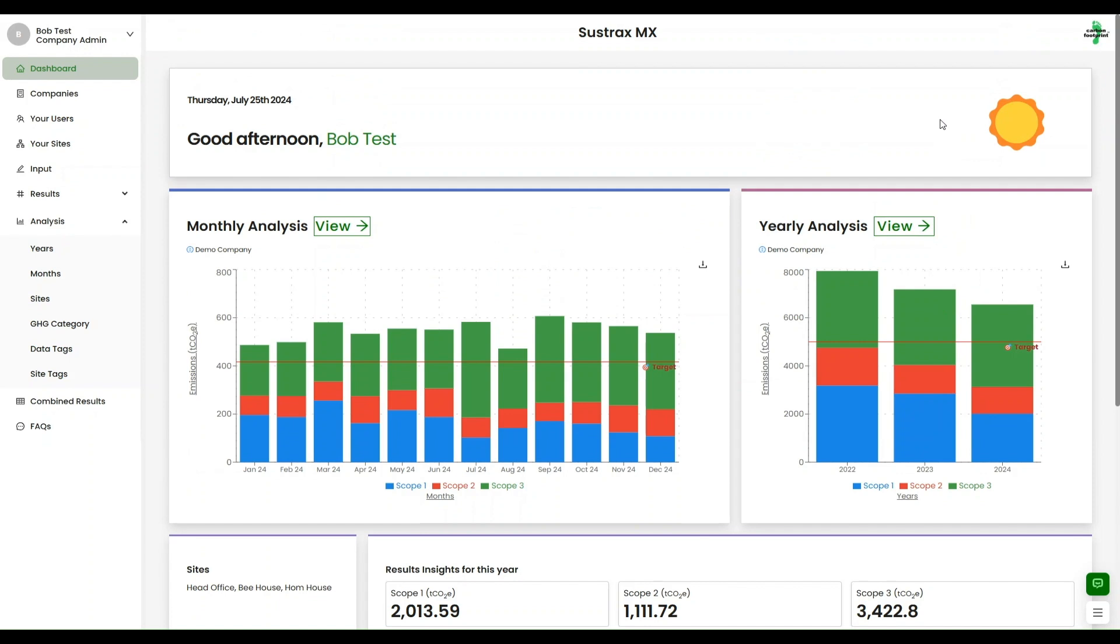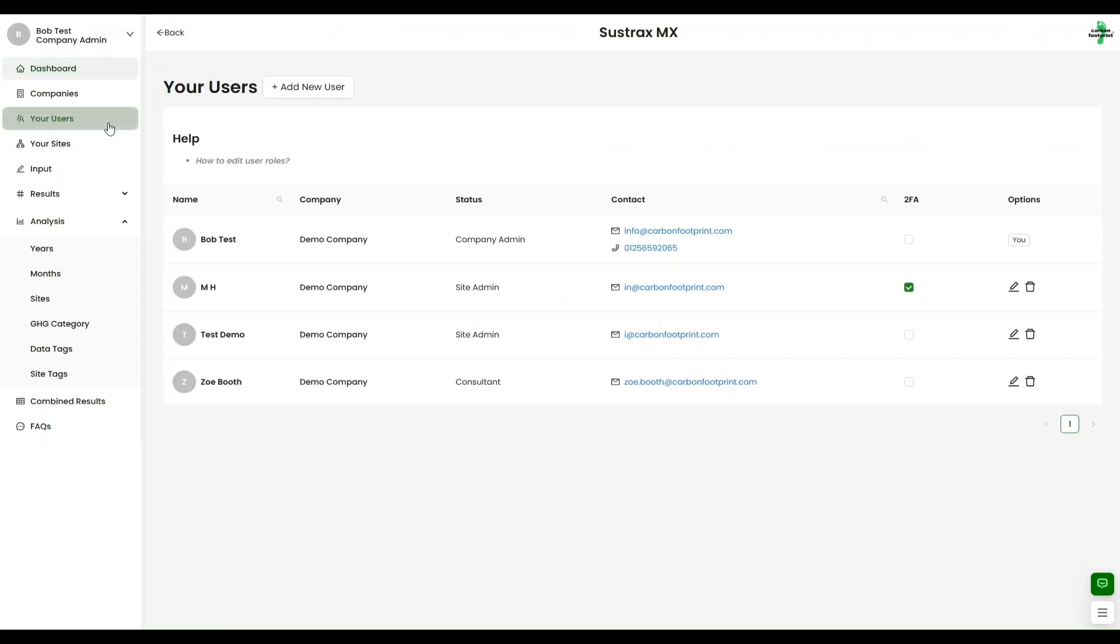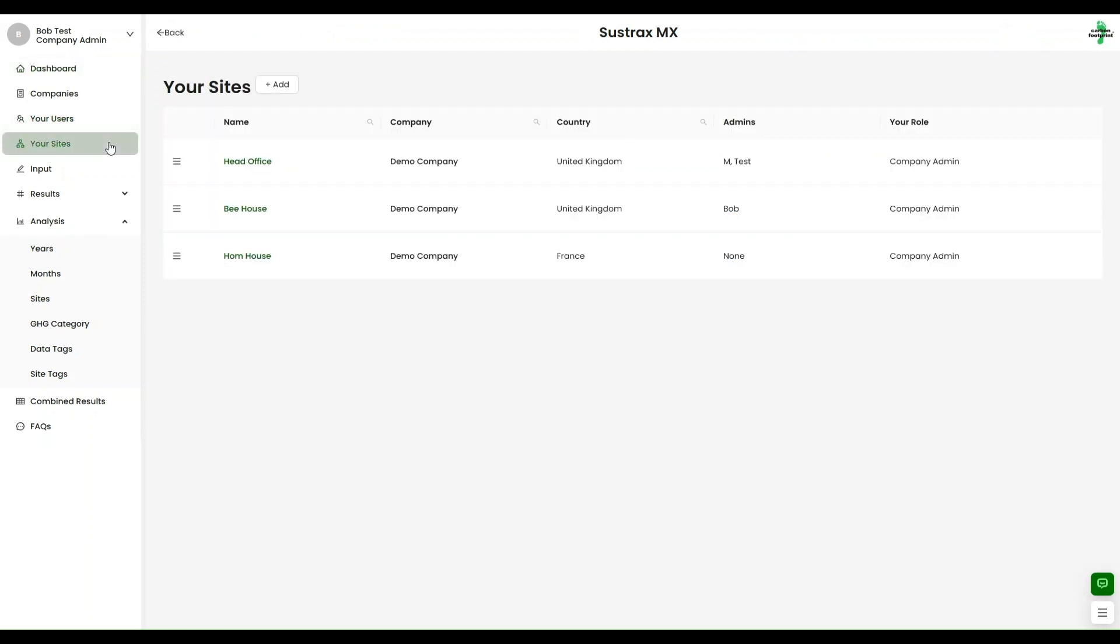Sustrax MX is our latest and most advanced system for tracking your company's carbon emissions. Built from the ground up to support multi-user, multi-site and multi-country organisations, Sustrax MX puts all our expertise into an easy-to-use format.